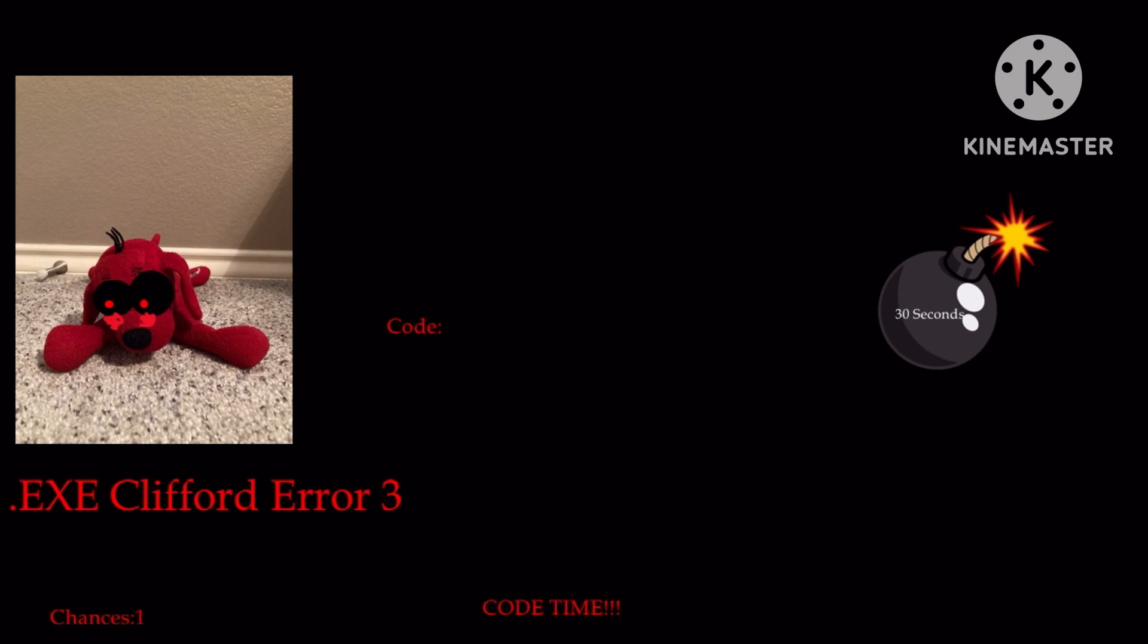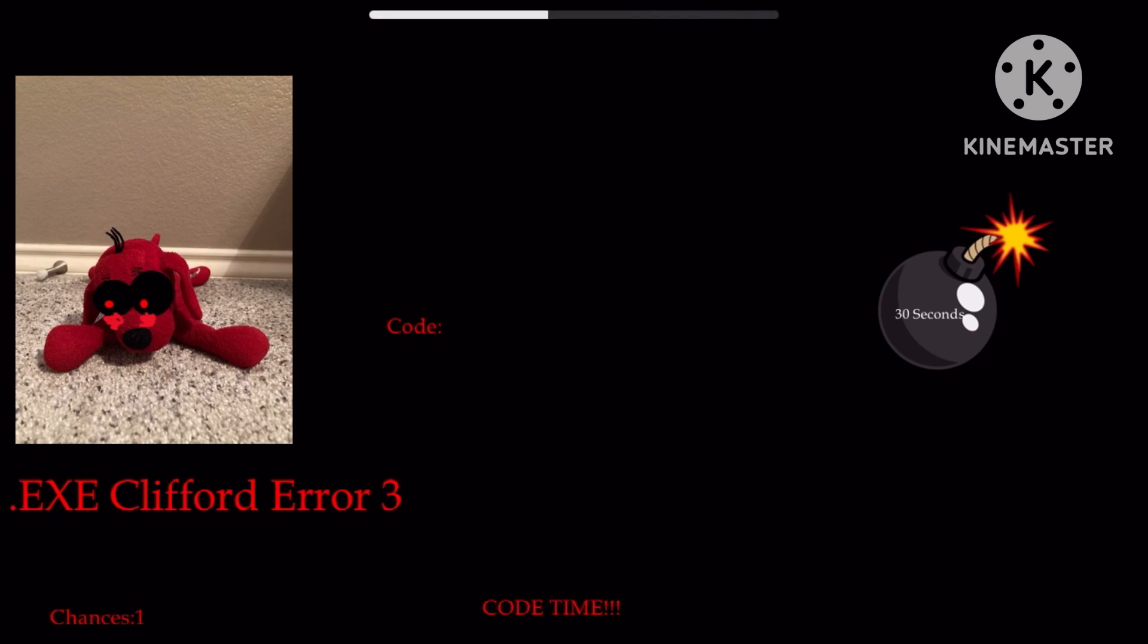But if you get the code wrong, then I will destroy your TV. The bomb timer is now at 30 seconds. Good luck.